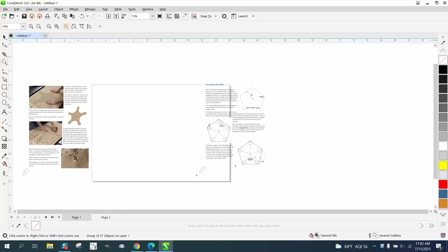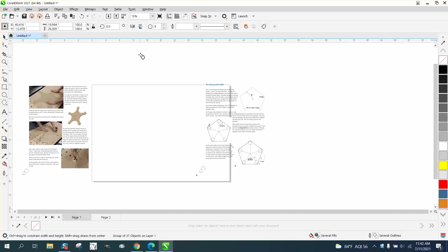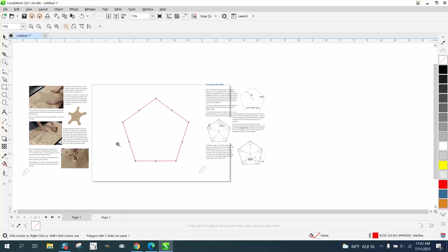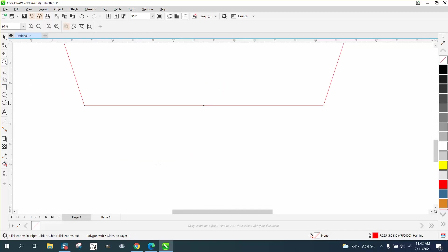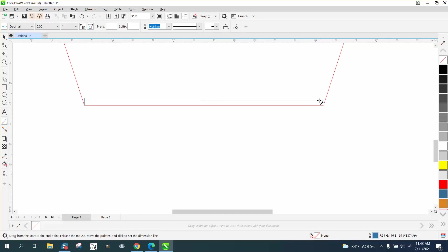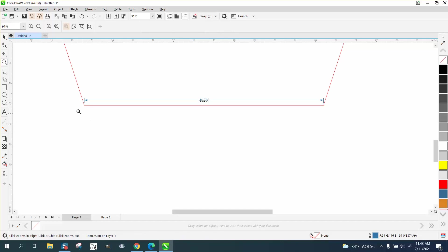So we're going to take a pentagon, a five-sided pentagon, and we're going to hold down the control button so we make an equal one. Now we need it to be 14.53 across this bottom. And I'm at 11.76, so we need to make it a little bit bigger.